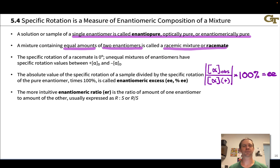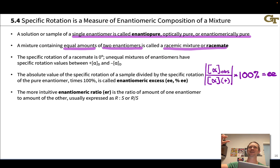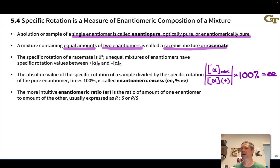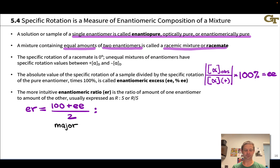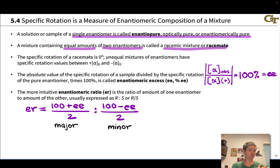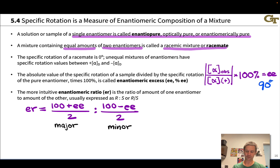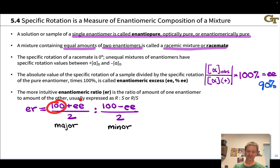EE is not super intuitive because it's not the amount of the major enantiomer — it's the difference between the greater and lesser amounts. Enantiomeric ratio is much more intuitive: it's the ratio of the two enantiomers in the mixture. It can be calculated from EE as (100% + EE)/2 for the major enantiomer and (100% − EE)/2 for the minor enantiomer. For example, an EE of 90% gives an enantiomeric ratio of 95:5.